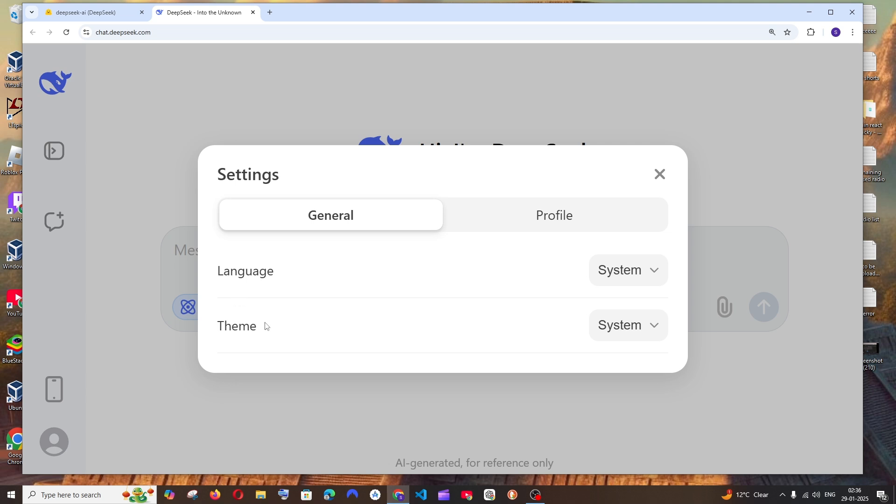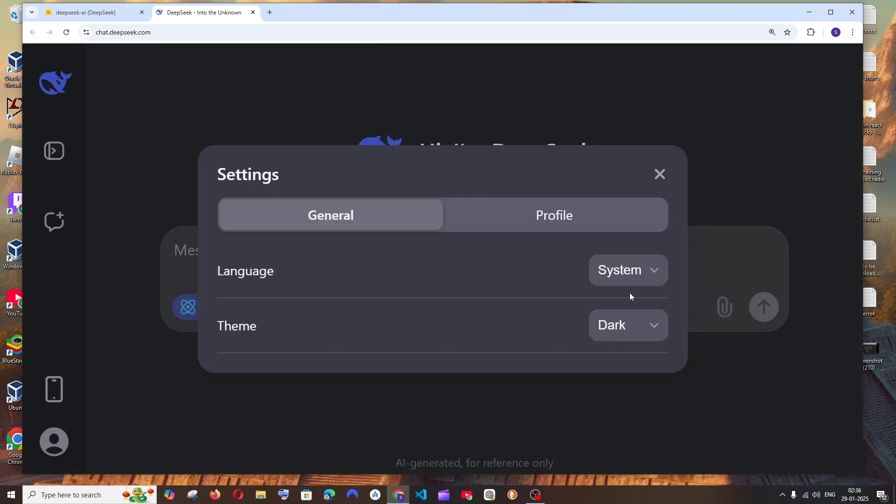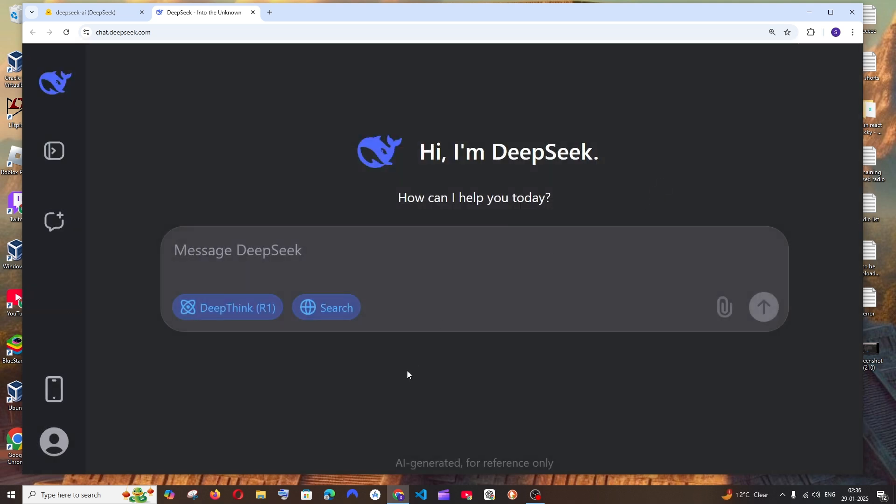In settings you'll be having the language and theme, so by default it's going to be in system. Just select that and select dark. That's it, we'll be getting the dark theme enabled now.